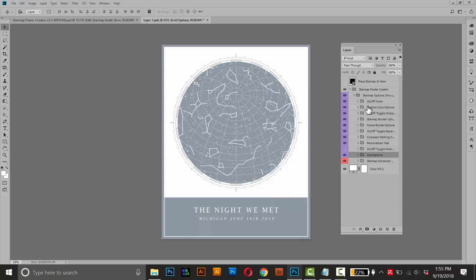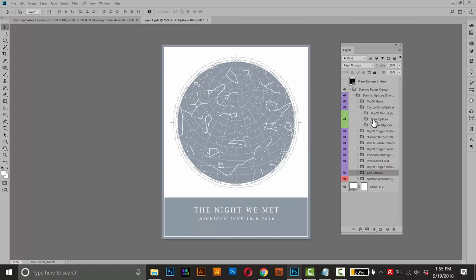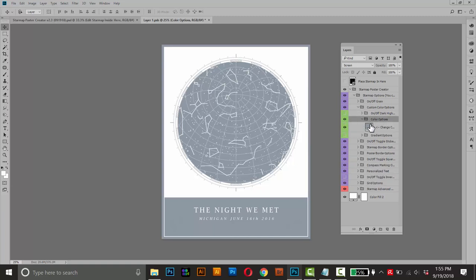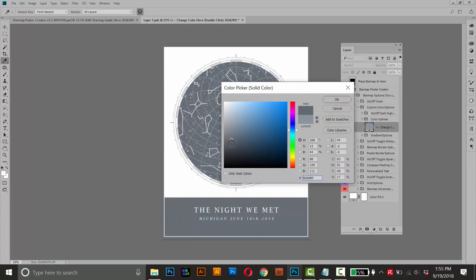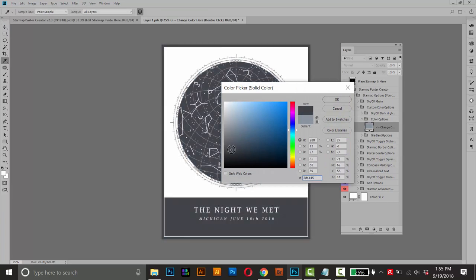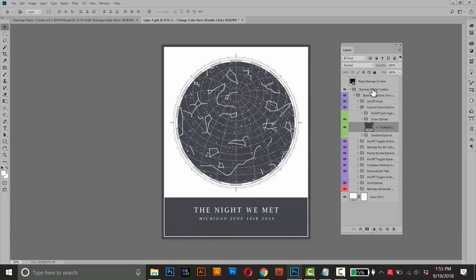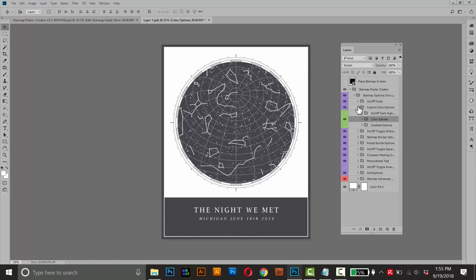So I'll go up here to custom color options and open that group. And I'll click the color options and open that one. And then double click this and choose a little bit darker of a shade. Okay, that's pretty good. And I'll do okay. And this is done.